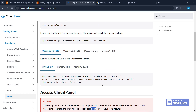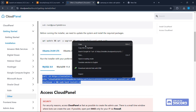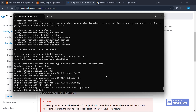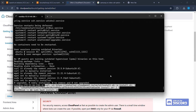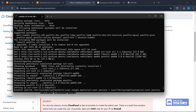Now let's install CloudPanel. Go back to the documentation and copy the MySQL install command. Go back to CMD, right-click to paste, and press Enter. This will take a while, so let's wait.